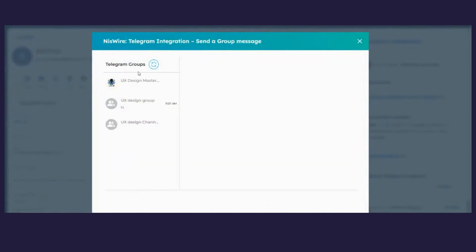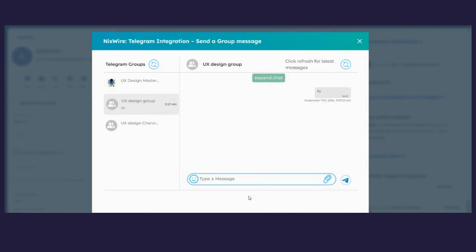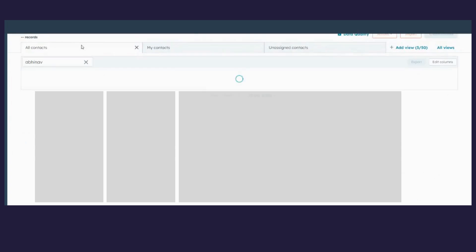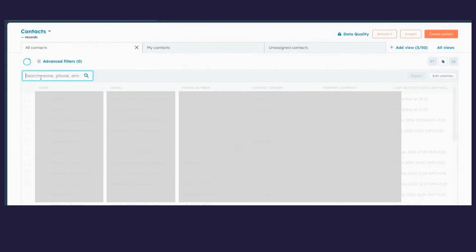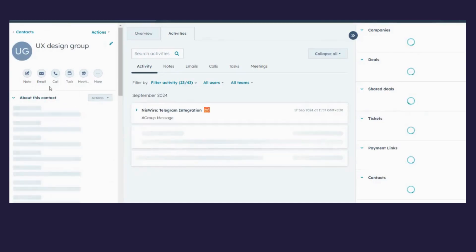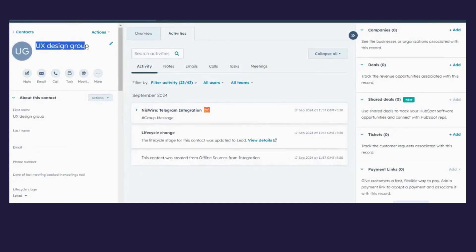You'll be able to view all the existing Telegram groups that your Telegram number is present in. If you upgrade to a Professional plan, when you click on a group and initiate a conversation, that group name will get saved as a contact in HubSpot. Let me show you — as you can see, the group name has been created as a contact in HubSpot.